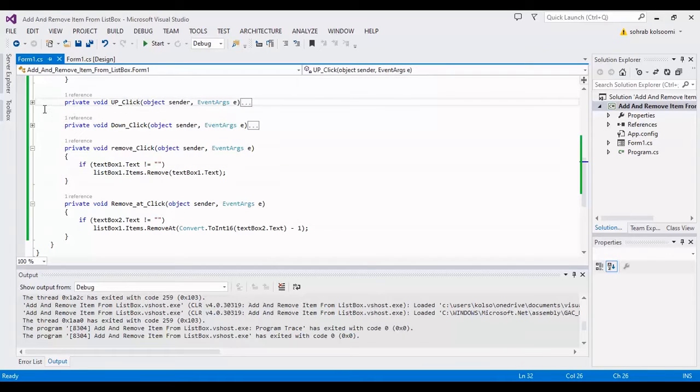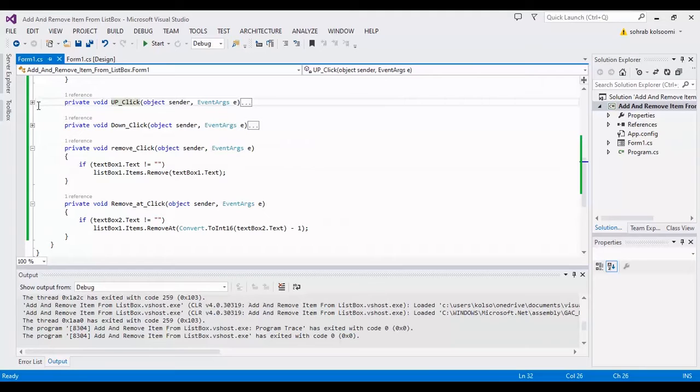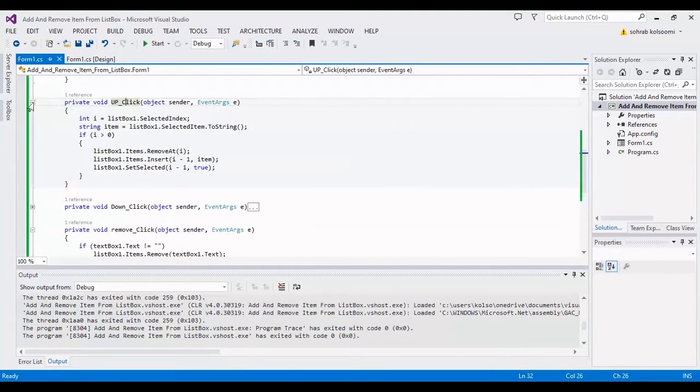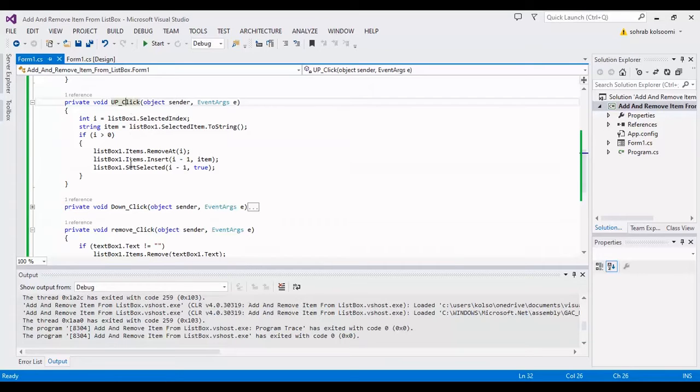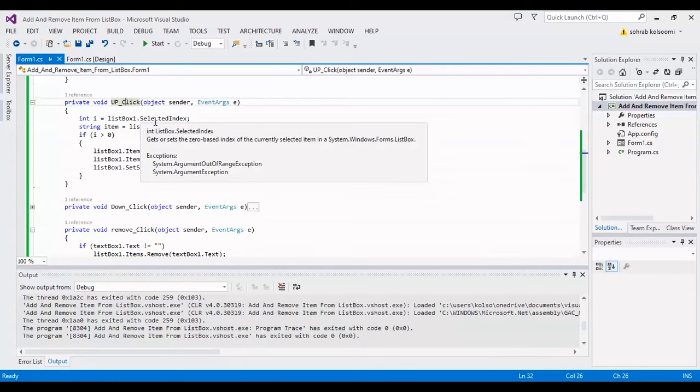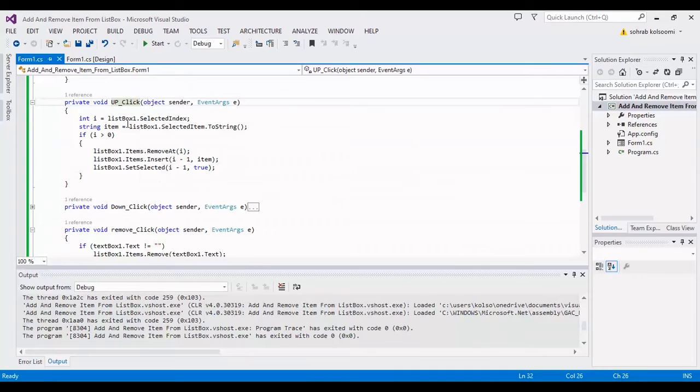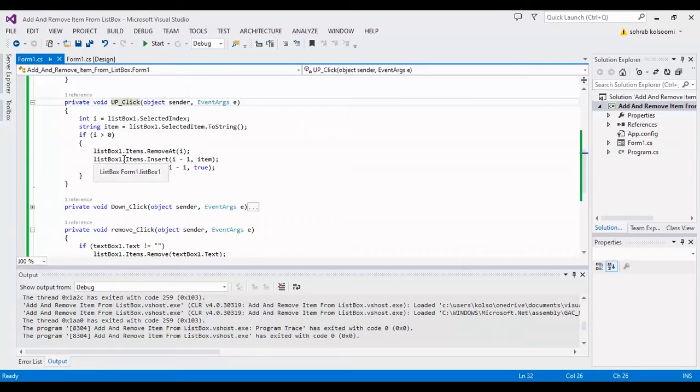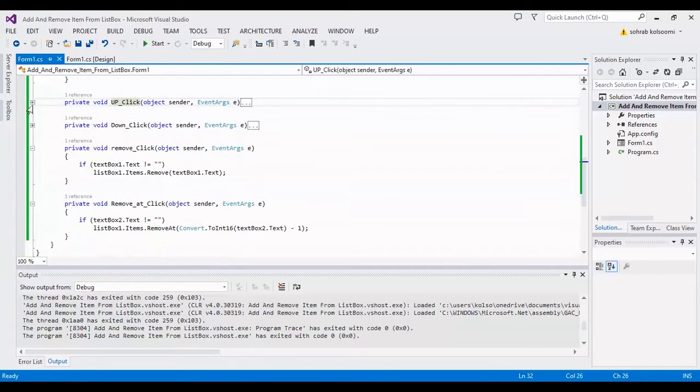You can also view the up and down code. First, you should get the selected index and the selected item. After that, with these three lines of code, you can move up and move down.